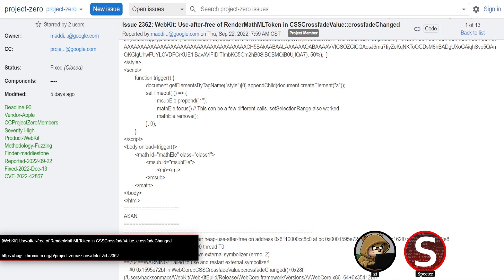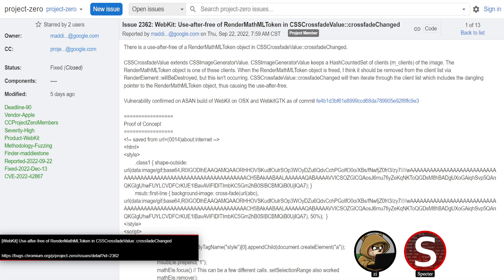When 'crossfadeChanged' goes to iterate the client list, it uses the dangling pointer — a UAF. It's a pretty easy-to-grasp lifetime issue that didn't require any tricks: it just doesn't remove the object from the list when it's freed. Exploitation will be a bit tricky though, because this is happening in WebCore. For those not too familiar with WebKit exploitation, there are heap arenas — the interesting primitives you can get to are usually on the JSCore heap, so you'll have to bridge that gap.